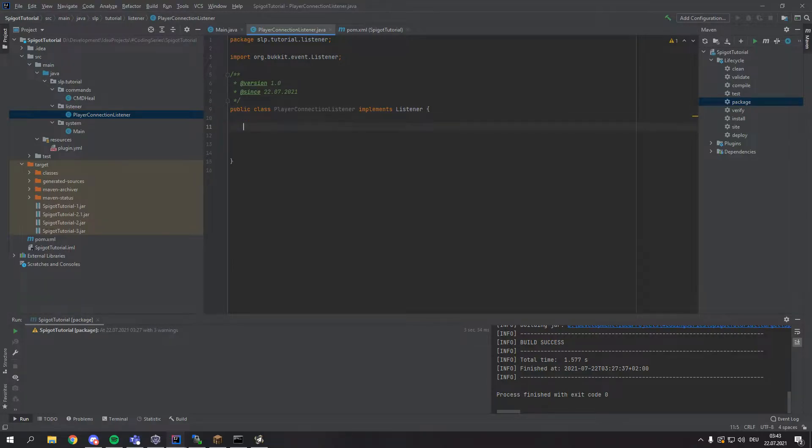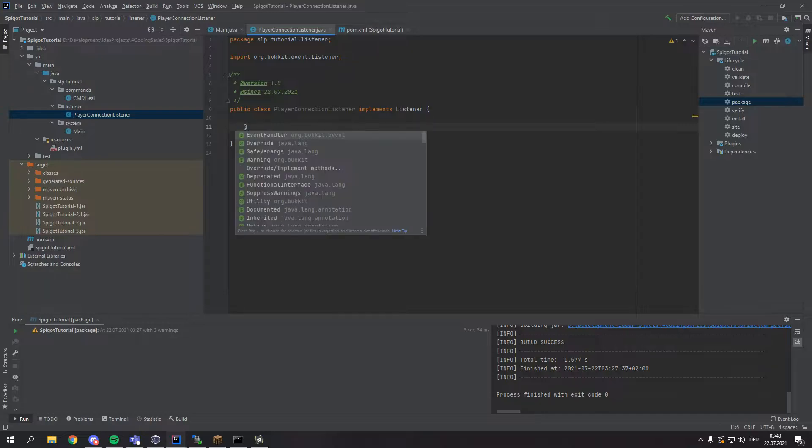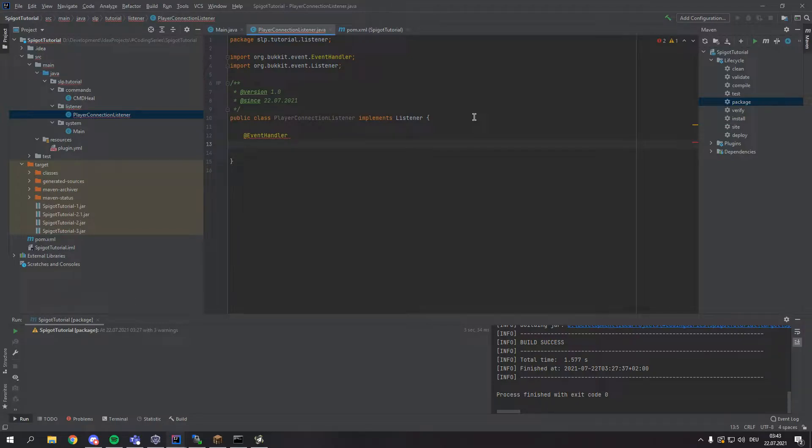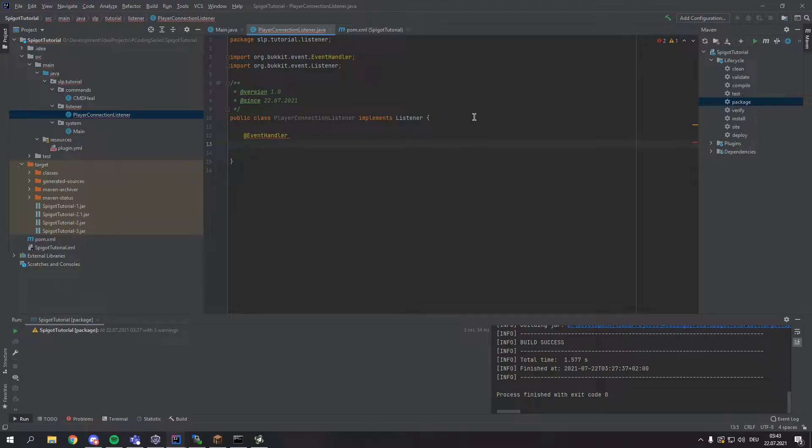Alright, first thing that we want to do, which is really important, we first want to write @EventHandler. This is something a lot of people will probably forget about and then ask themselves why their events are not working. You need to put this in front of your method, otherwise it will not recognize it as an event.